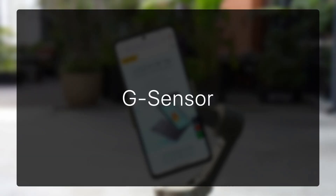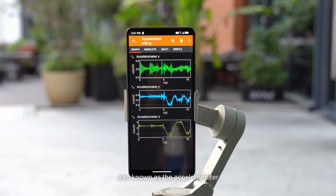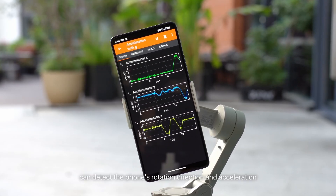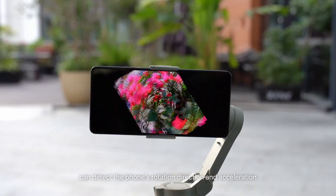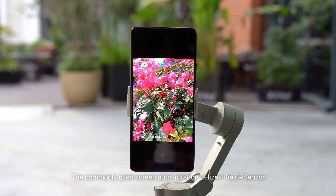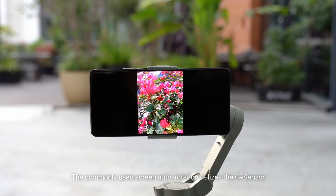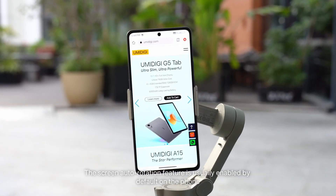The G-sensor, also known as the accelerometer, can detect the phone's rotation direction and acceleration. The commonly used screen auto-rotation feature utilizes the G-sensor.